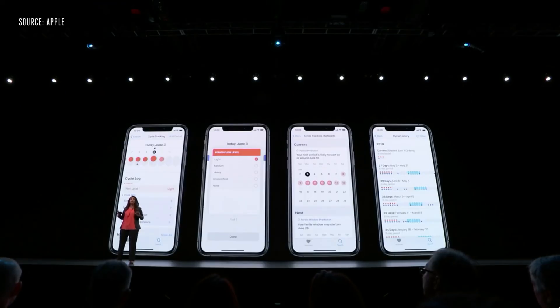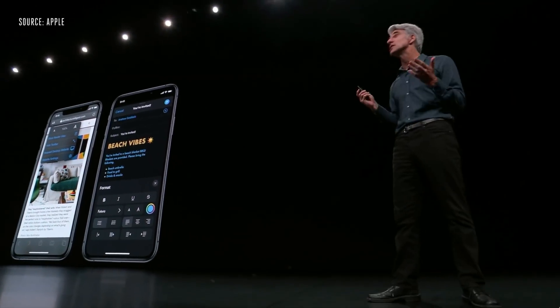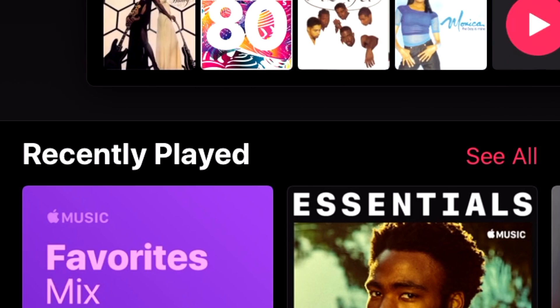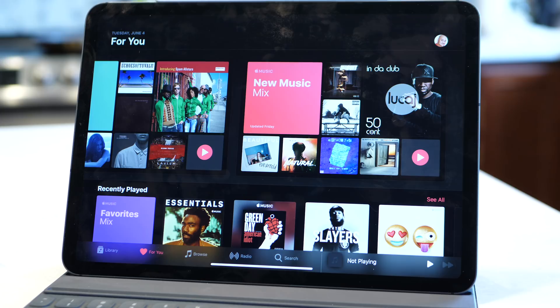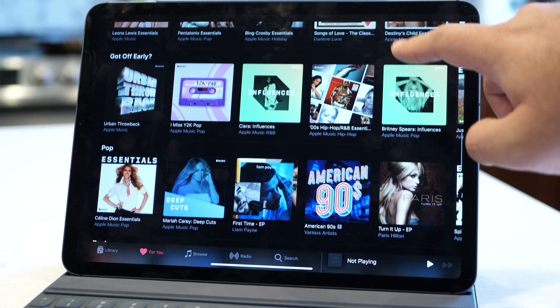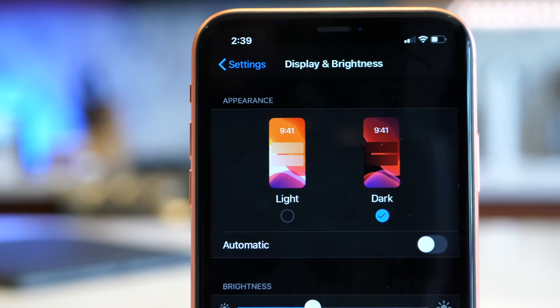Apple introduced iOS 13 at its WWDC 2019 developers event, and one of the features shown is one that many iPhone users have been begging for for years: dark mode. Beginning with iOS 13, iOS users will have the option of enabling a dark color scheme that works system-wide and across all native apps. In this video, we take a look at how it works and how it looks to see just how much of a difference it makes. I'm Andru Edwards, Editor-in-Chief at GearLive.com, and today I'm giving you a look at iOS 13's dark mode.